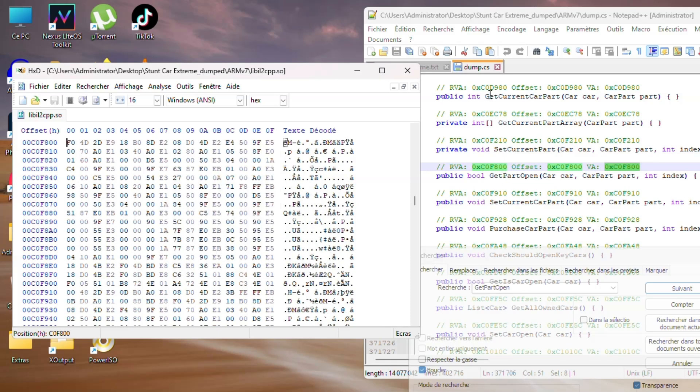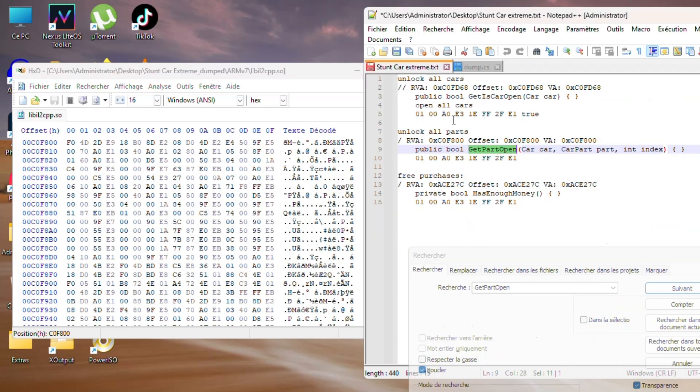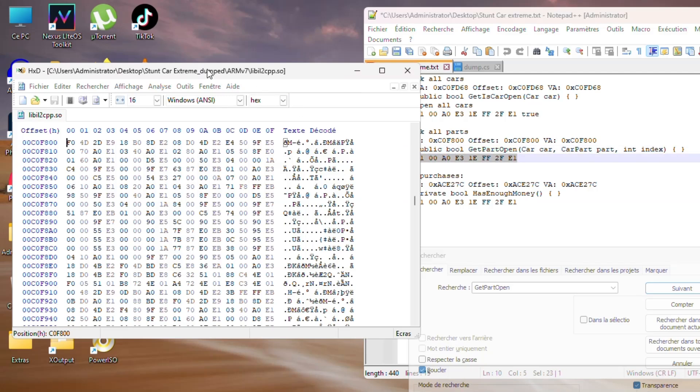Same thing as the previous one: copy the hex code, go back to hex editor, then replace it using Ctrl+P.